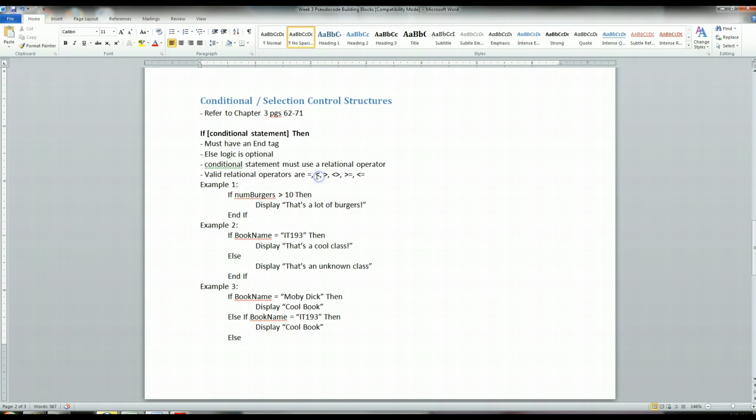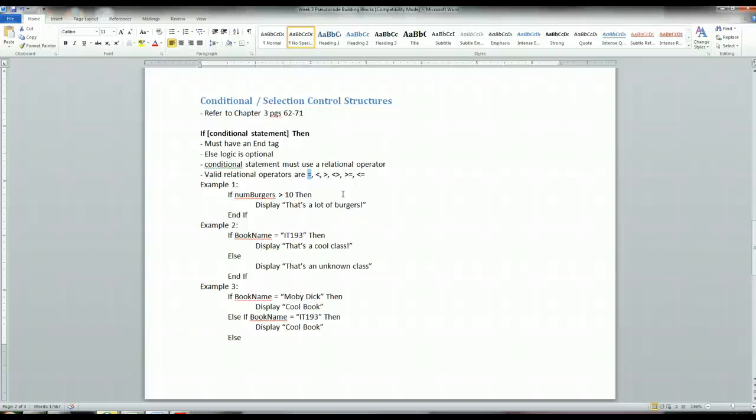So this is probably the one that's used the most often, is taking a data variable and just comparing it to a value. And if the value is what you expect, then you do one particular set of logic. If it's not, then you do an alternate set of logic.